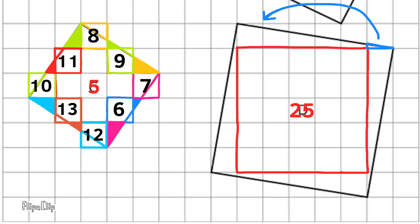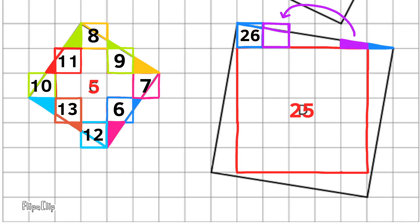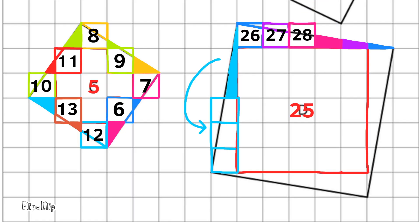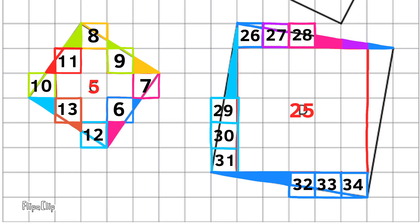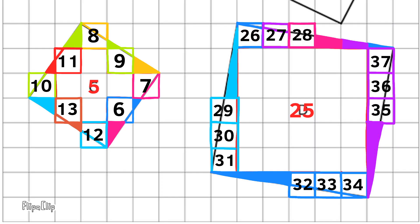If you pay attention as you decompose and compose, you'll notice that a pattern develops. On the top side of the square, you'll see that there are three composed square units. On the left side there are three more, on the bottom three more, and on the right side three more. You could save a lot of time by recognizing this pattern — compose one side and you can predict the total square units for that square. The area for Square D is 37 square units.